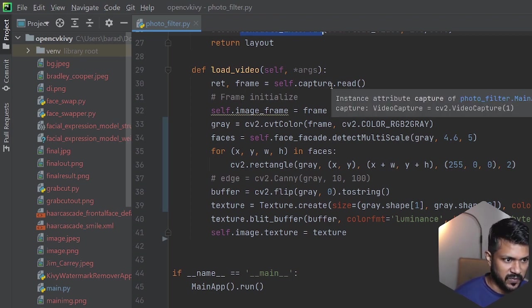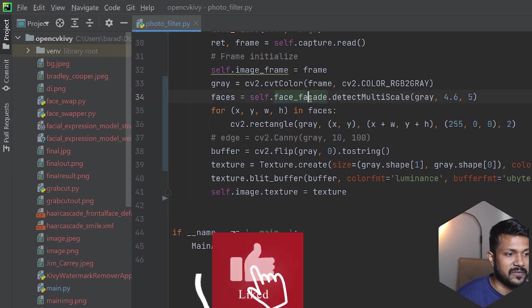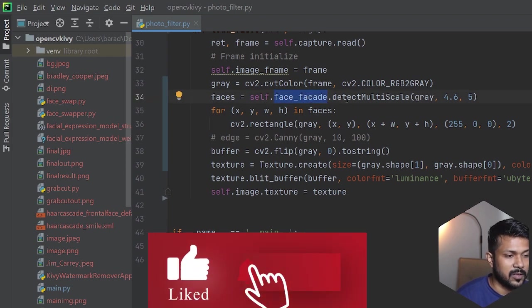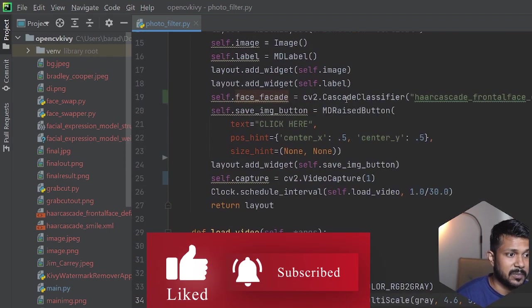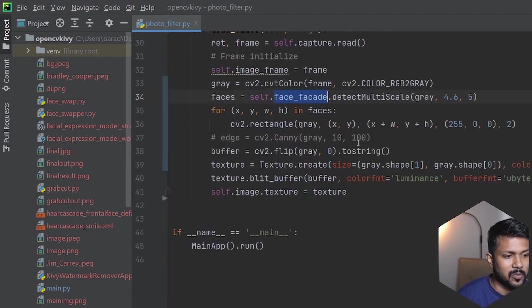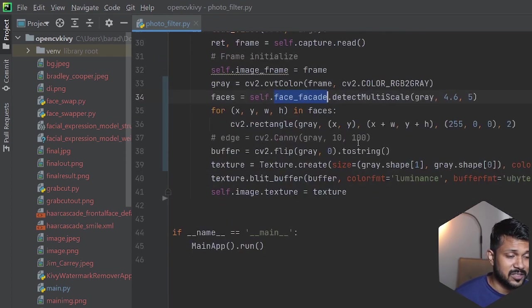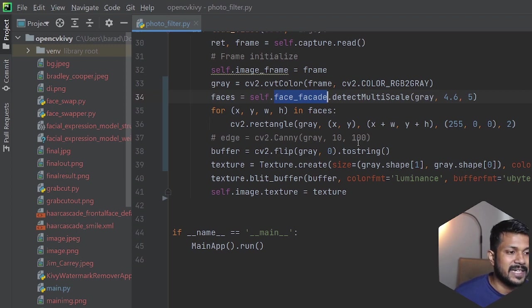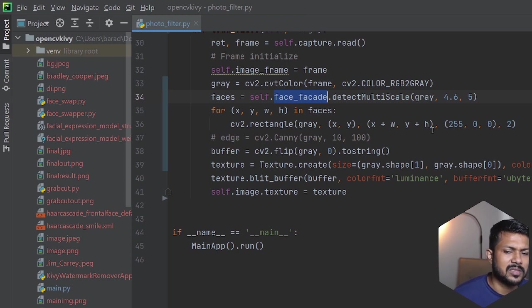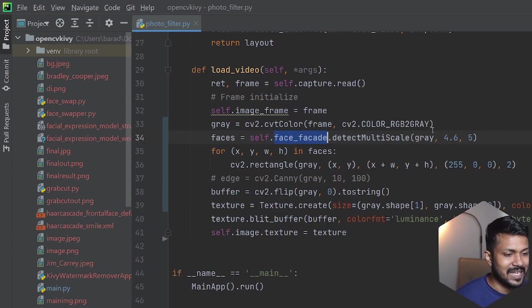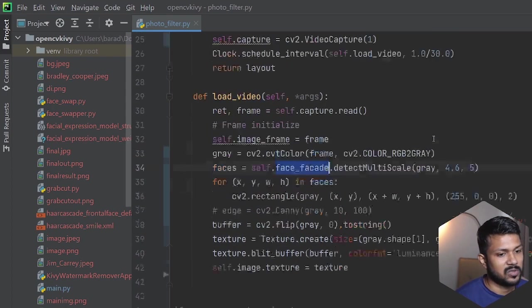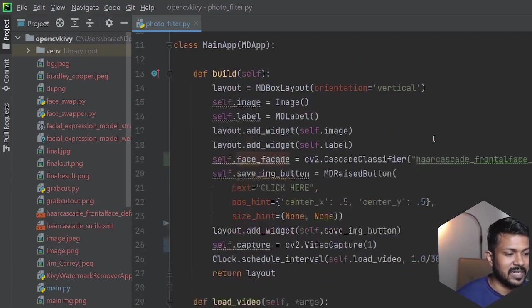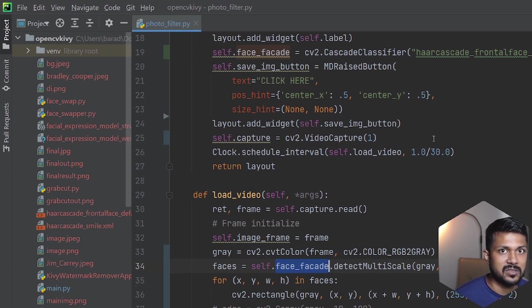The frame then goes through the face cascade, which is actually part of the cascade classifier. Once the cascade classifier runs on the texture, which is a single frame, it detects where the faces are and tries to just draw a simple rectangle around it. This was the thing we did in the previous video when it came to the smile finder.